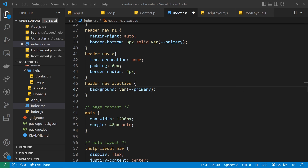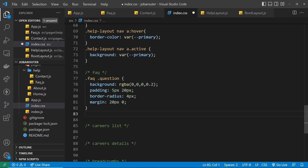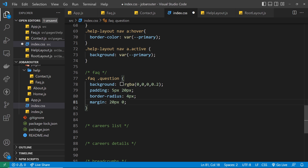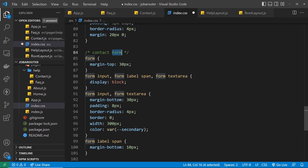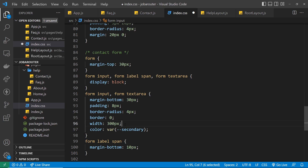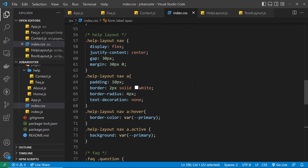For the FAQ styles we have a background of black but semi-transparent so it looks dark blue, with padding, border-radius, and margin — that applies to each question div inside the FAQ. For the contact form we have a margin-top, and for each input, label span, and textarea: display block, margin-bottom, padding, border-radius, border zero, width 300 pixels, and the color is the secondary dark blue. The span inside the label gets a margin-bottom of 10 pixels.